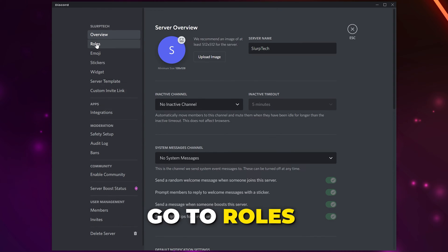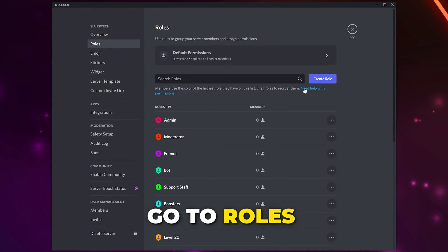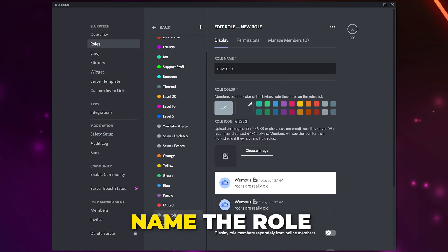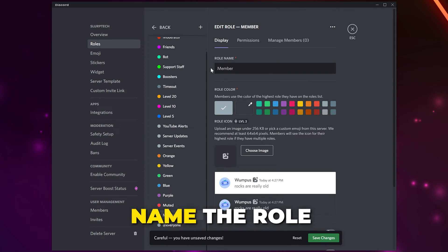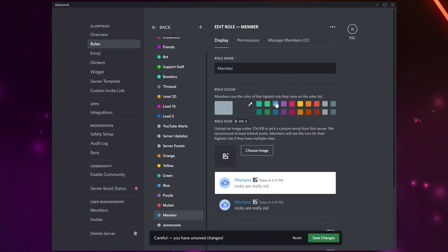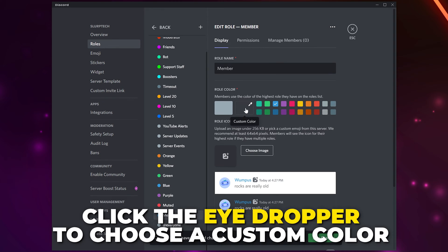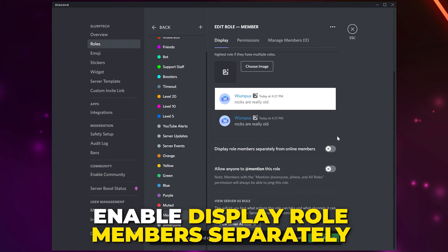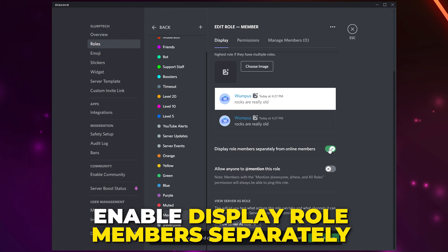Start by clicking your server title, then open the server settings. Switch to Roles and choose to create a role. Give the role a name — I'll be calling mine Member. Give the role a color; as this is the standard role in the server I'll be using a default color, however you can select a custom color by clicking the eyedropper box.